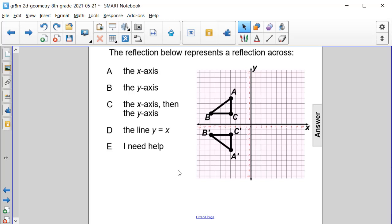The reflection below represents a reflection across what? Is it across the x-axis, the y-axis, the x-axis then the y-axis, or the line y equals x? Well, clearly we can see that from point A to A prime...